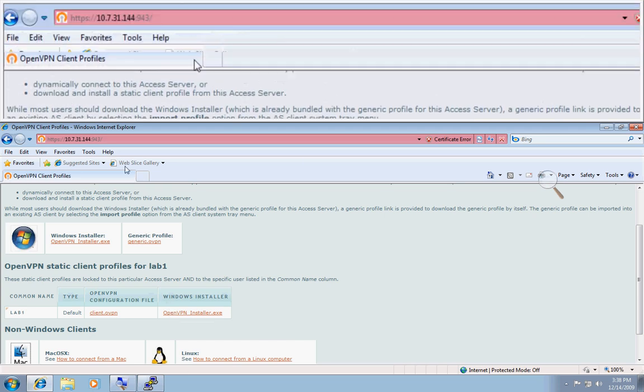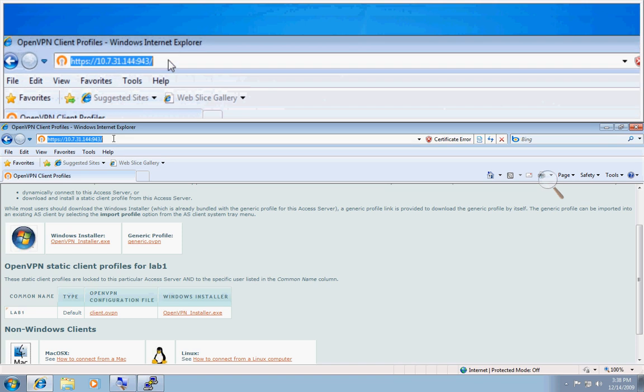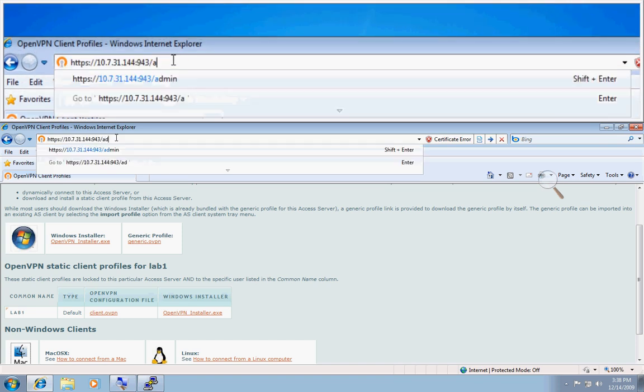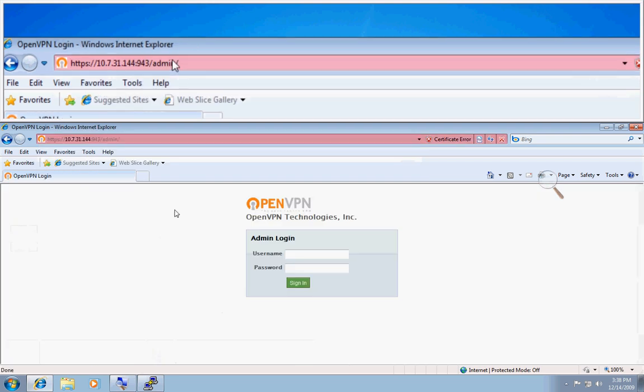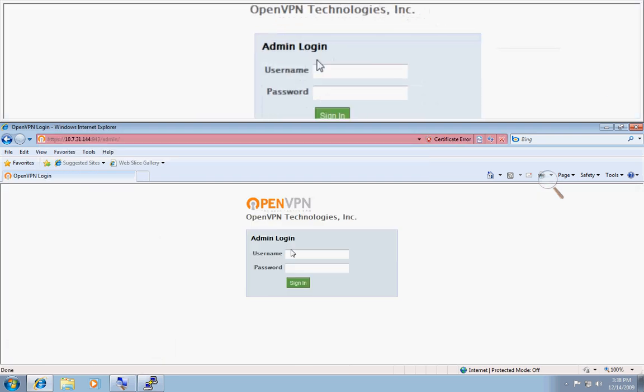Now I'm going to log in to the admin UI and show you the advanced user permissions that only OpenVPN AS will recognize. I'm going to log in with my root credentials.